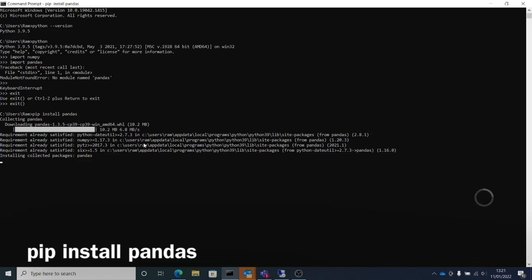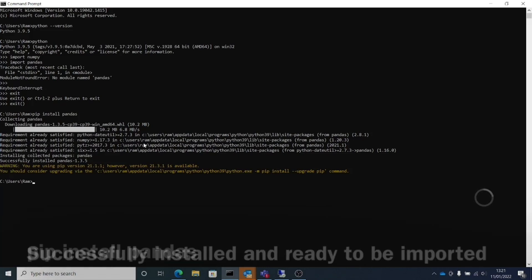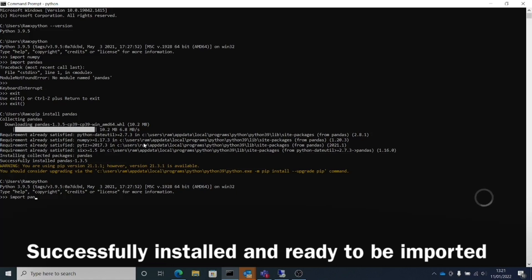Once that is done, you will be able to import it. Pandas is successfully installed. Next, we will just go into Python and import pandas.